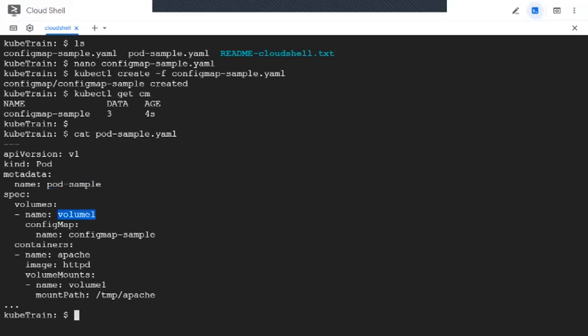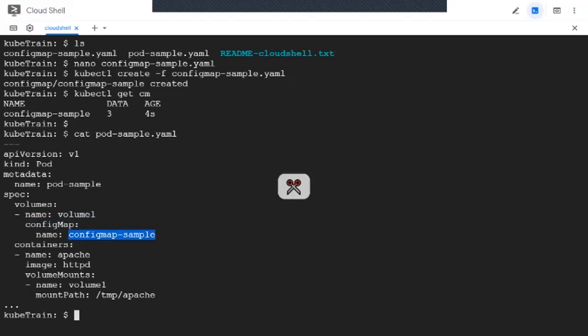So config-map-sample is the name of the config map object that we created. Inside the pod we are going to have an Apache container whose image is httpd. It pulls from Docker Hub, and we are going to mount a volume inside this container.